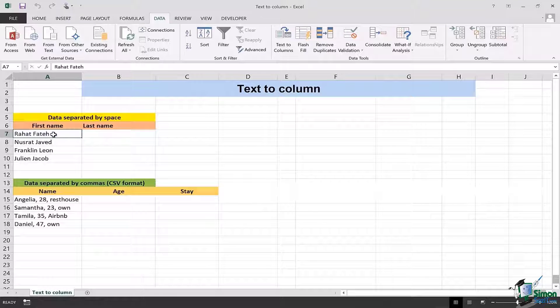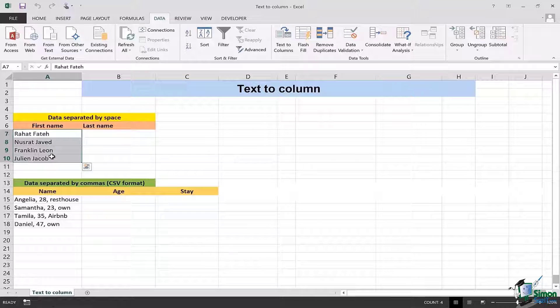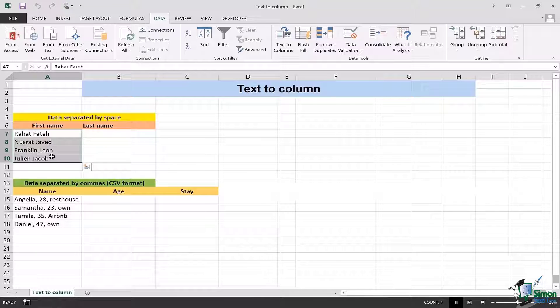In order to separate any text into column I first of all need to select that concerned data. In this case I have selected A7 cell till A10.